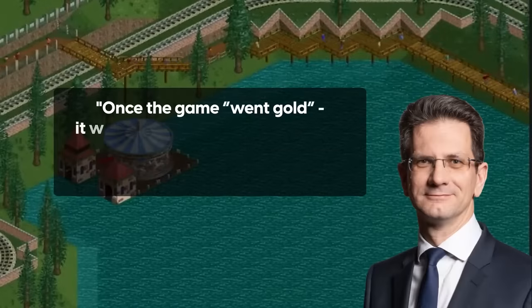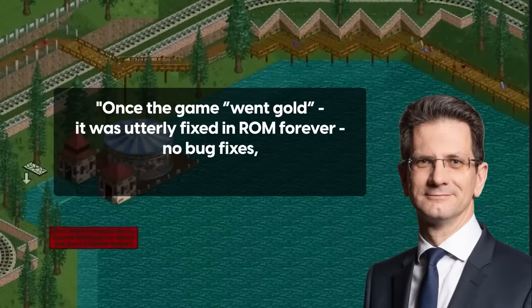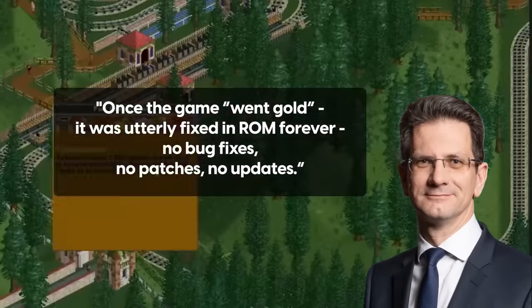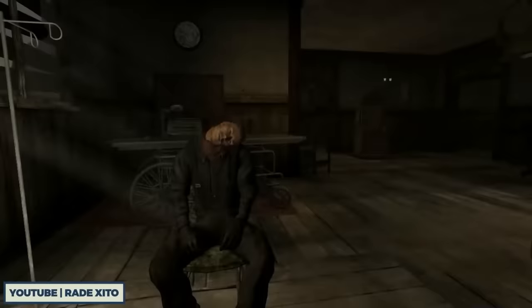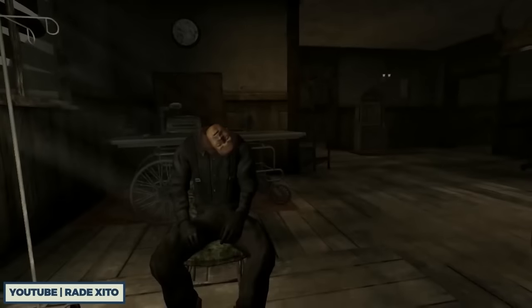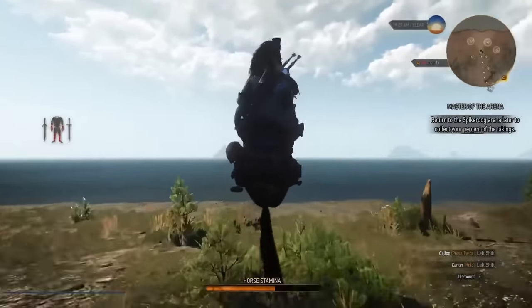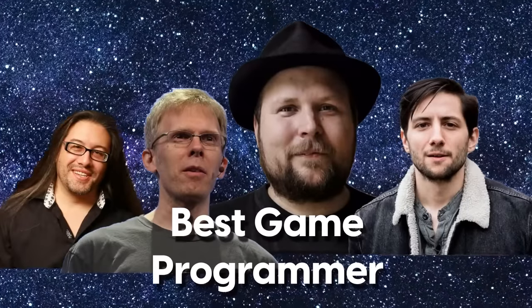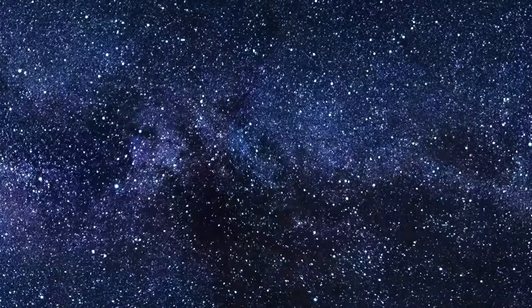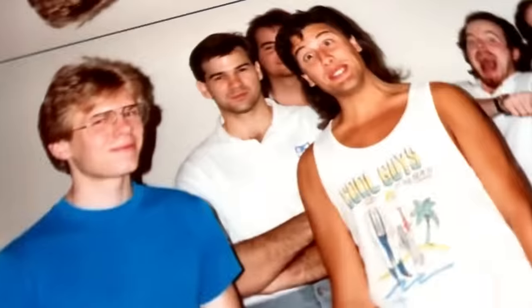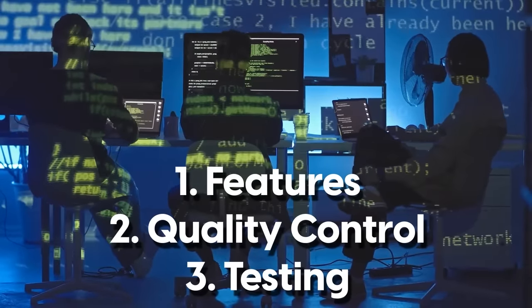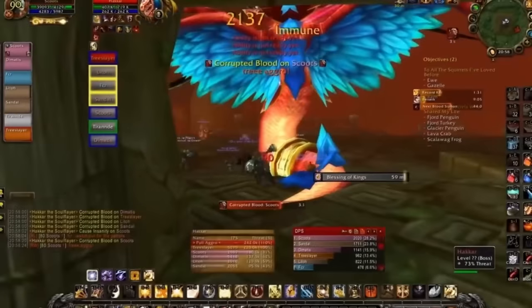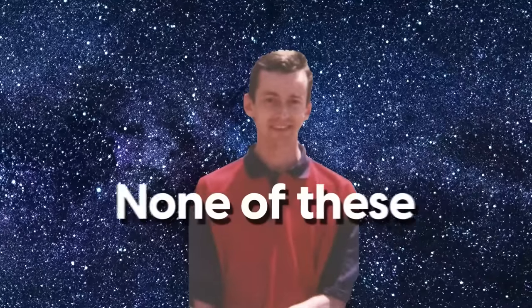He was able to do this on bad computers with zero lag or slowdown and absolutely zero bugs. As software engineer Steve Baker explained, once the game went gold, it was fixed in ROM forever — no patches, no updates, no bug fixes. Compare that to today's games, which are released in an unfinished state with tons of bugs that get patched later over the internet. Modern programmers who get the title of best game programmer had the luxury of using C, if not full game engines like Unity, often with full teams for features, quality control, and testing — and they could push updates if the game wasn't in a perfect state. Chris Sawyer had none of these.